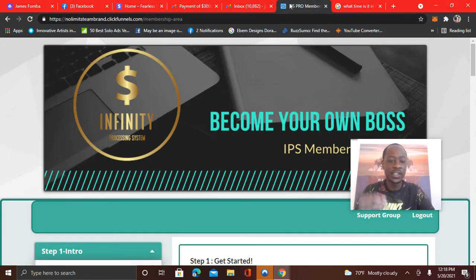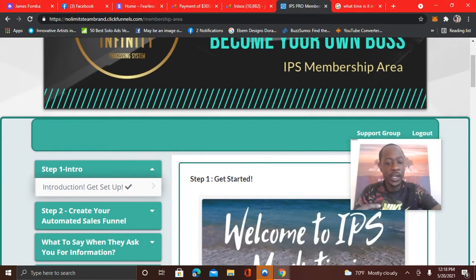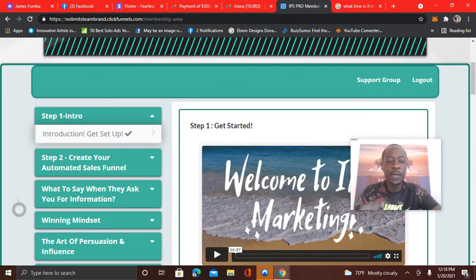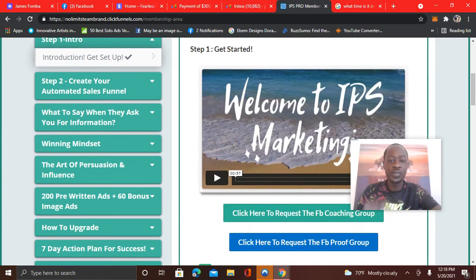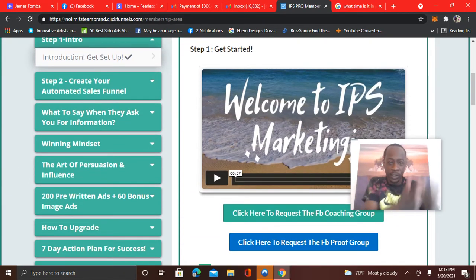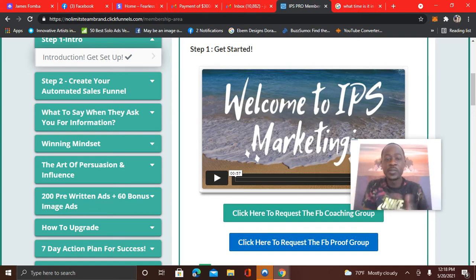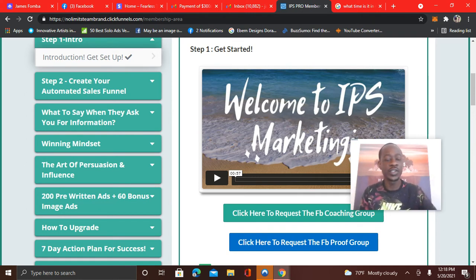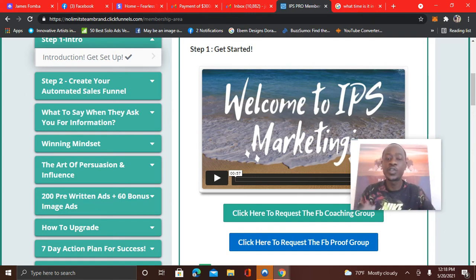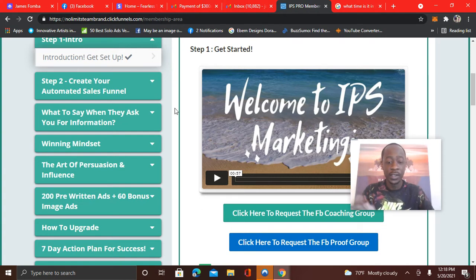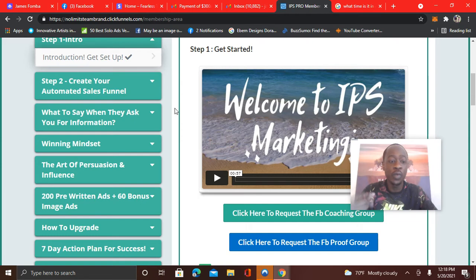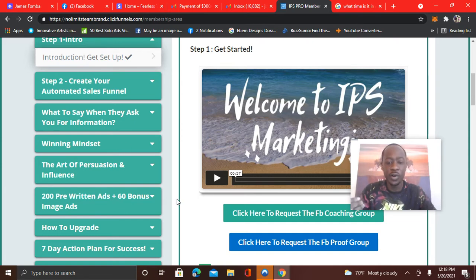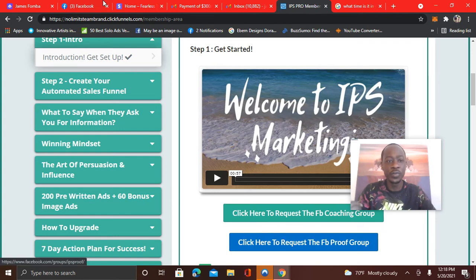The benefit of this training is that it's step-by-step. If you're in affiliate marketing and you've been struggling, all you have to do is learn from somebody who's getting consistent results. Adriana is a multiple six-figure earner and she's teaching her exact training. You know, she's teaching you what works for her. You have 200 pre-written ads at the pro membership, access to the coaching group, the proof group.